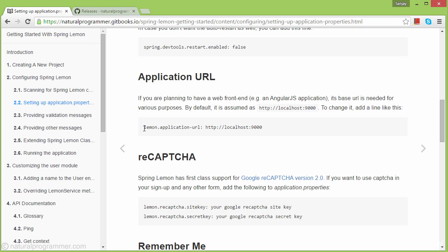Next, we need to specify an application URL. By default that's localhost:9000, which is our case, so we don't need to specify it. But if your URL is different, you need to add this line in application.properties.